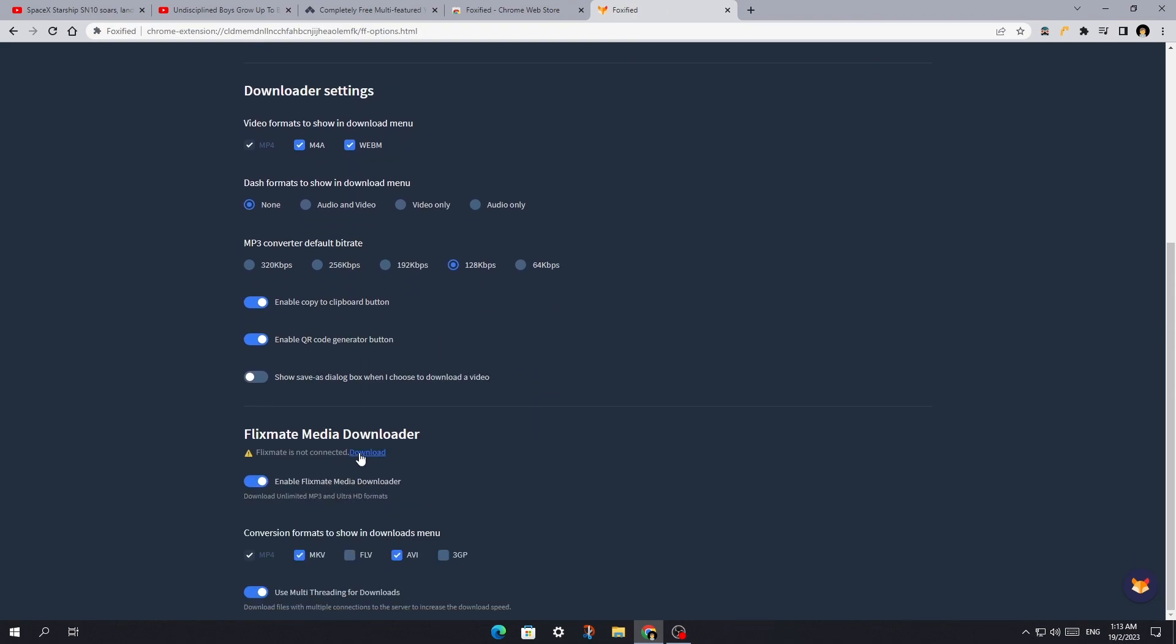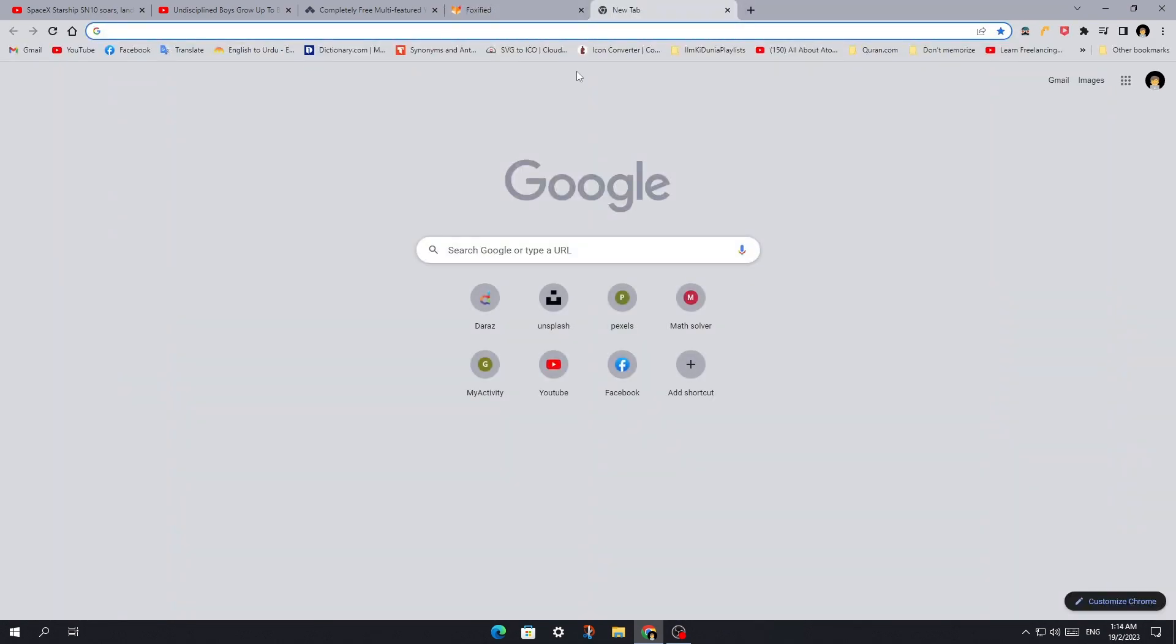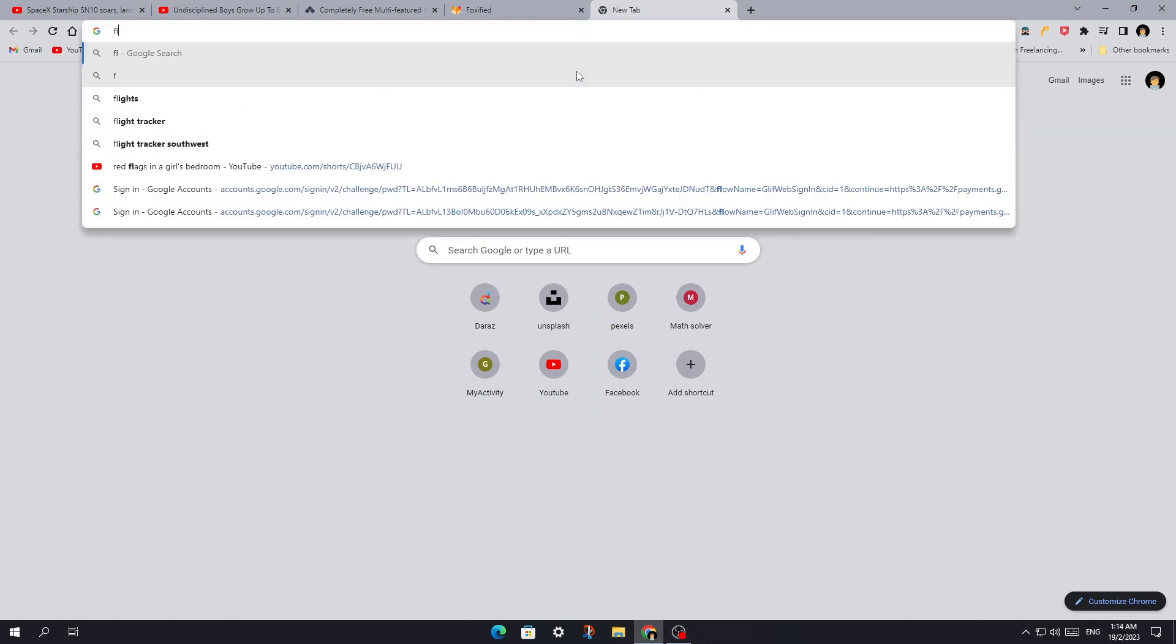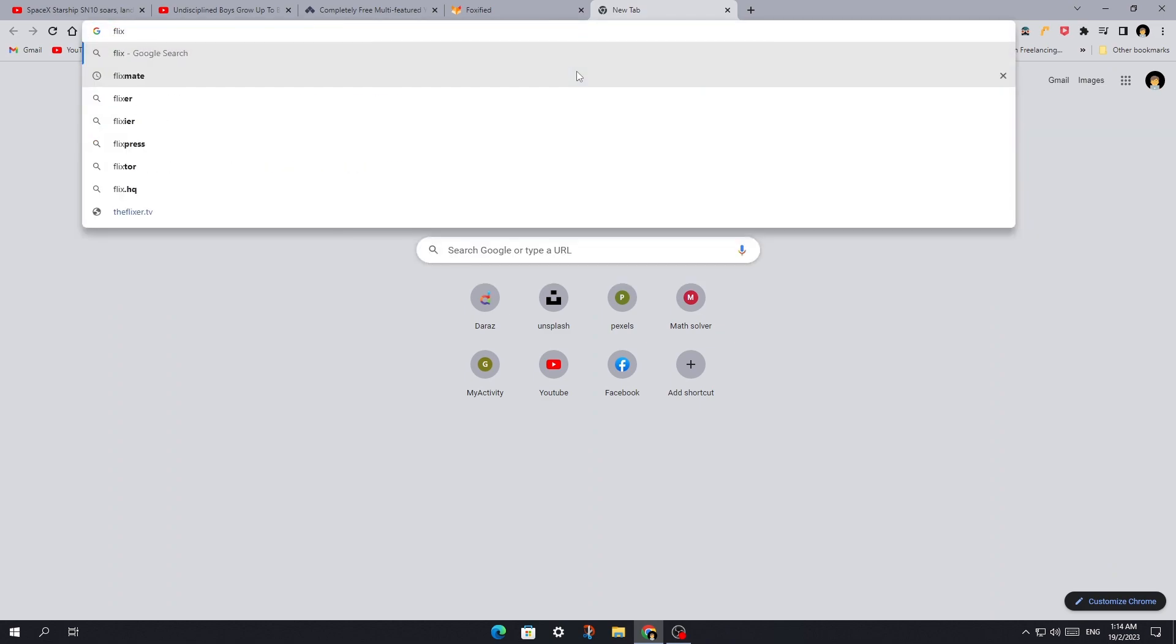Now, we need to install this tool called Flixmate. Otherwise, we would not be able to download HD videos.